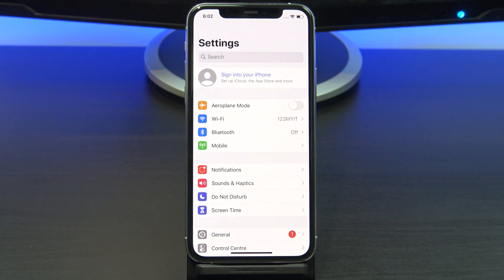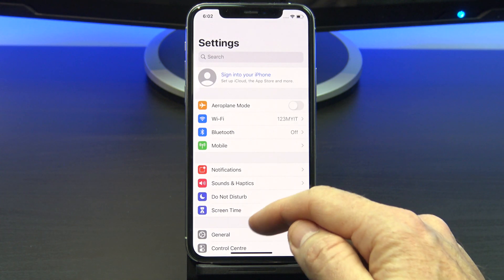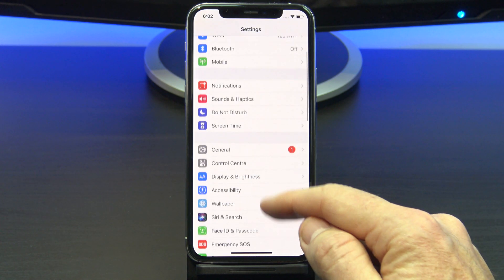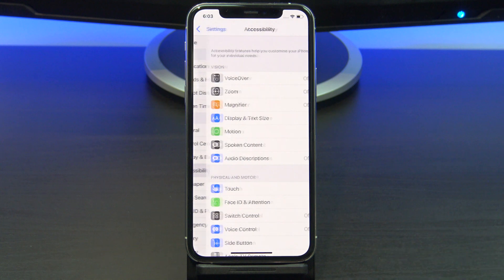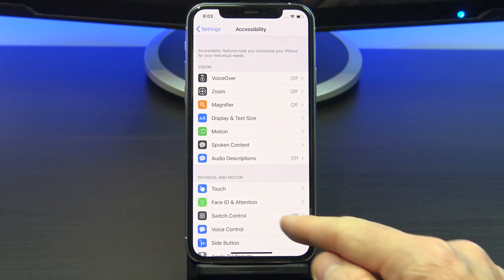To turn on voice control, go into Settings, Accessibility and Voice Control.